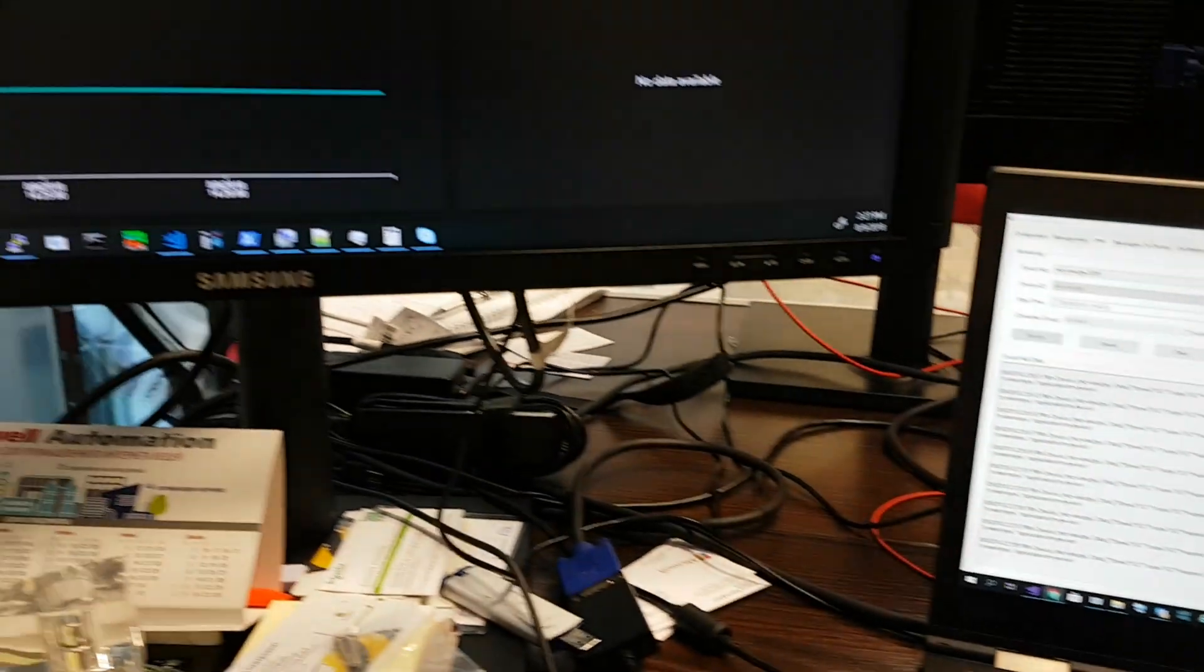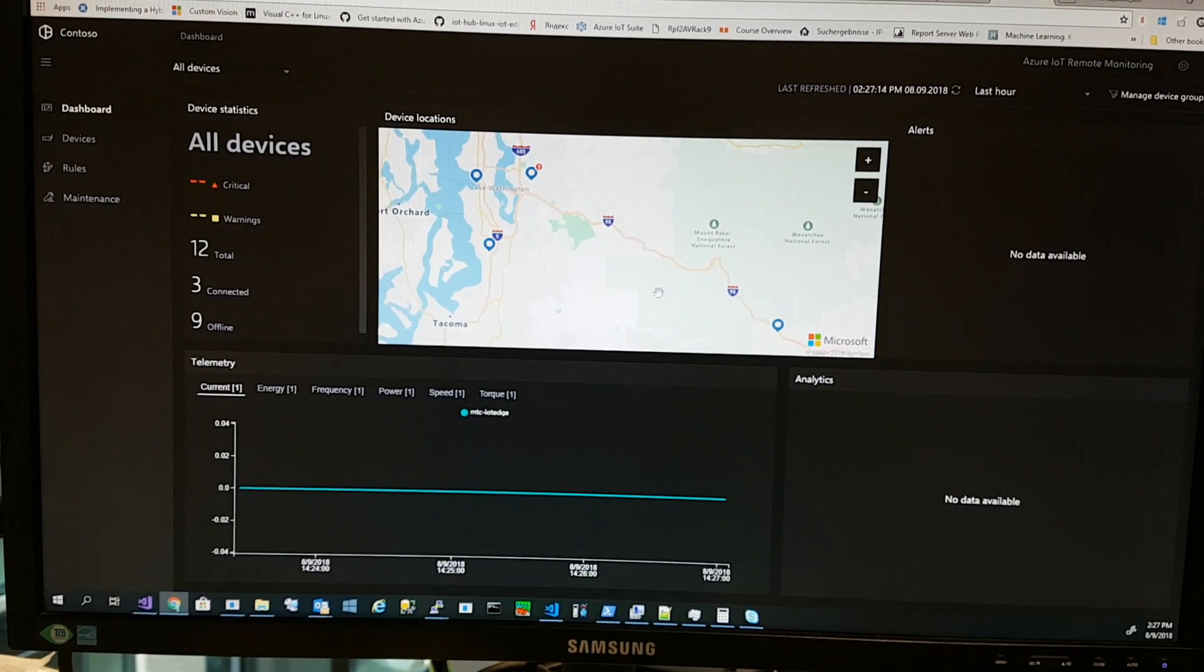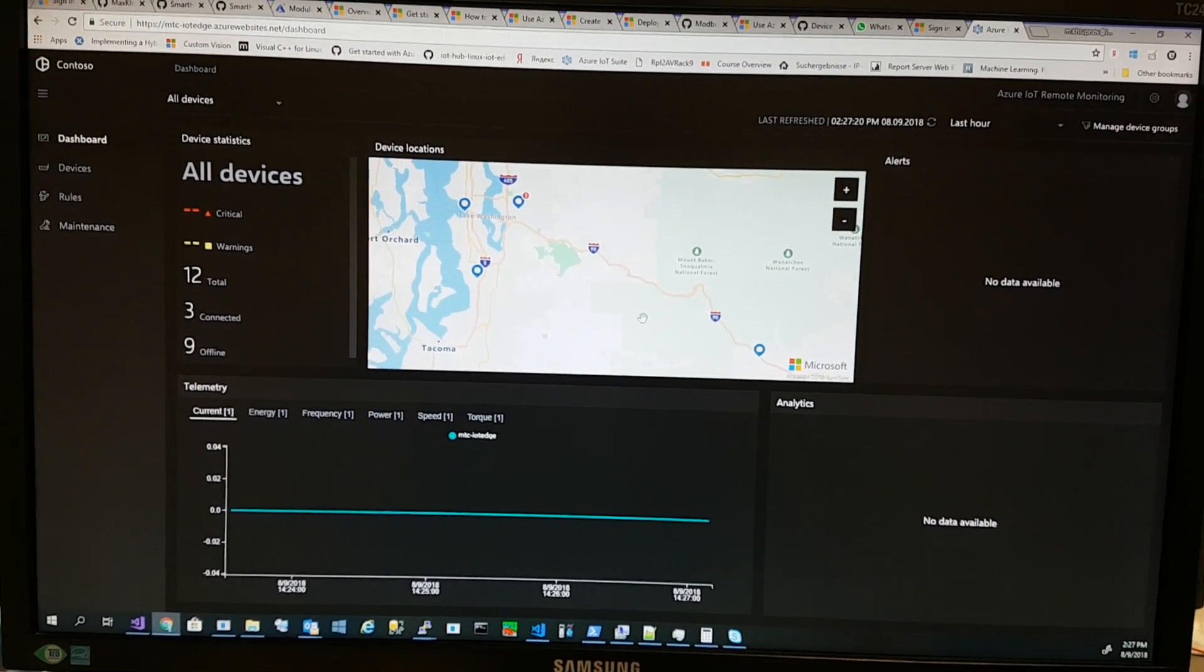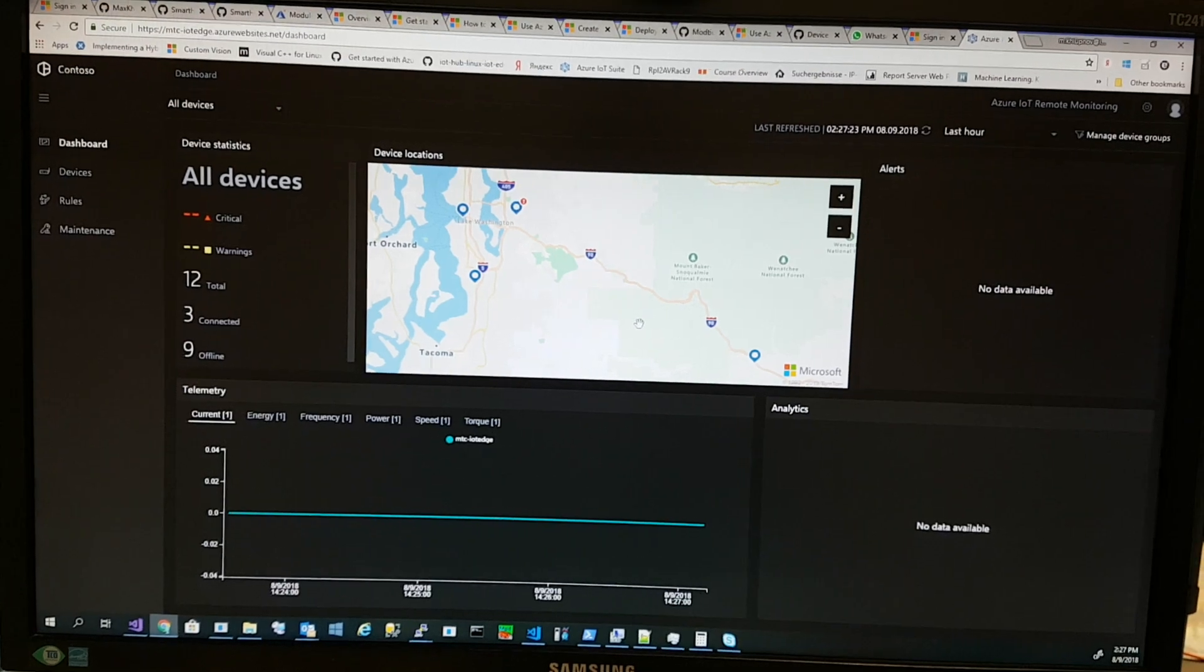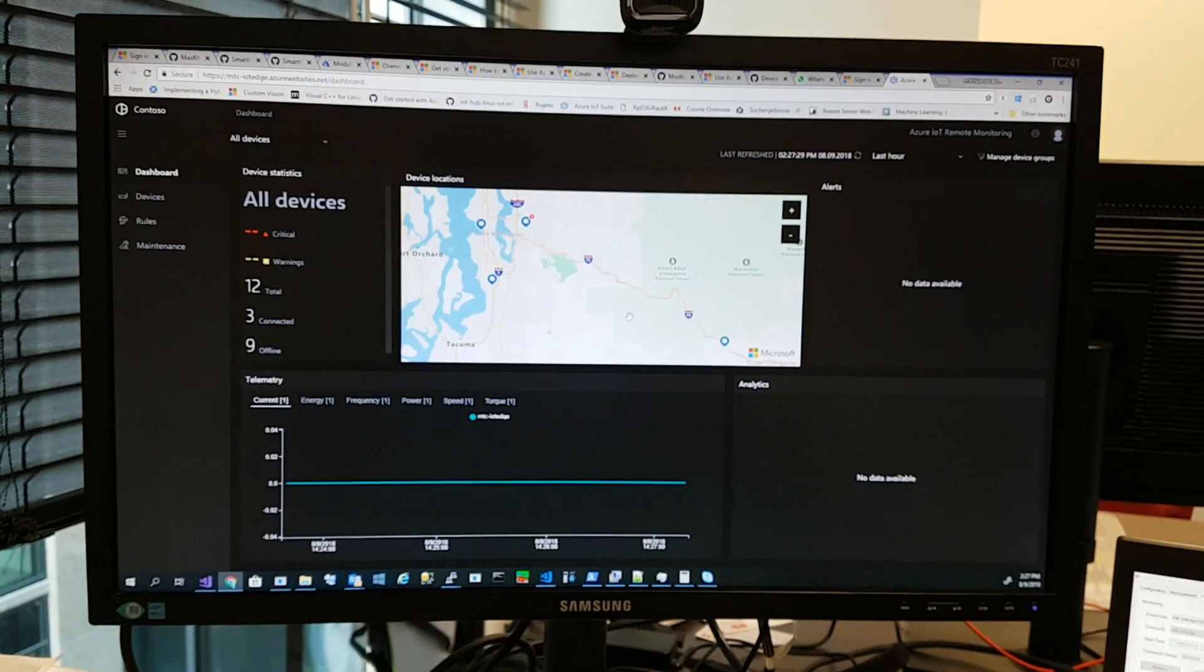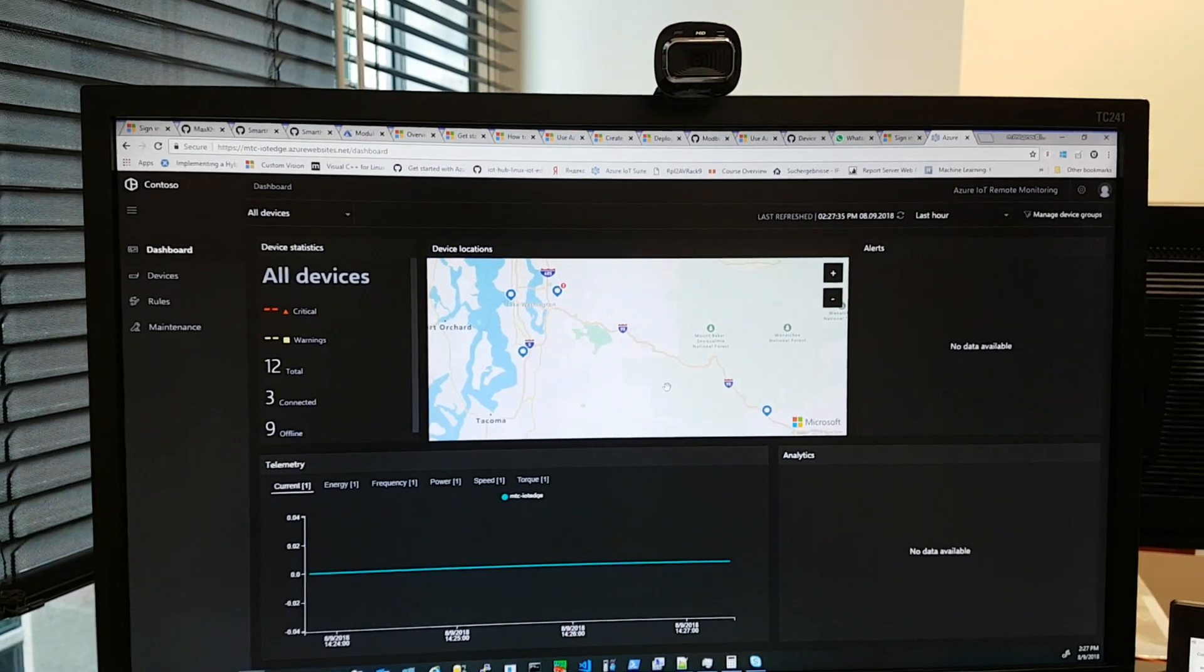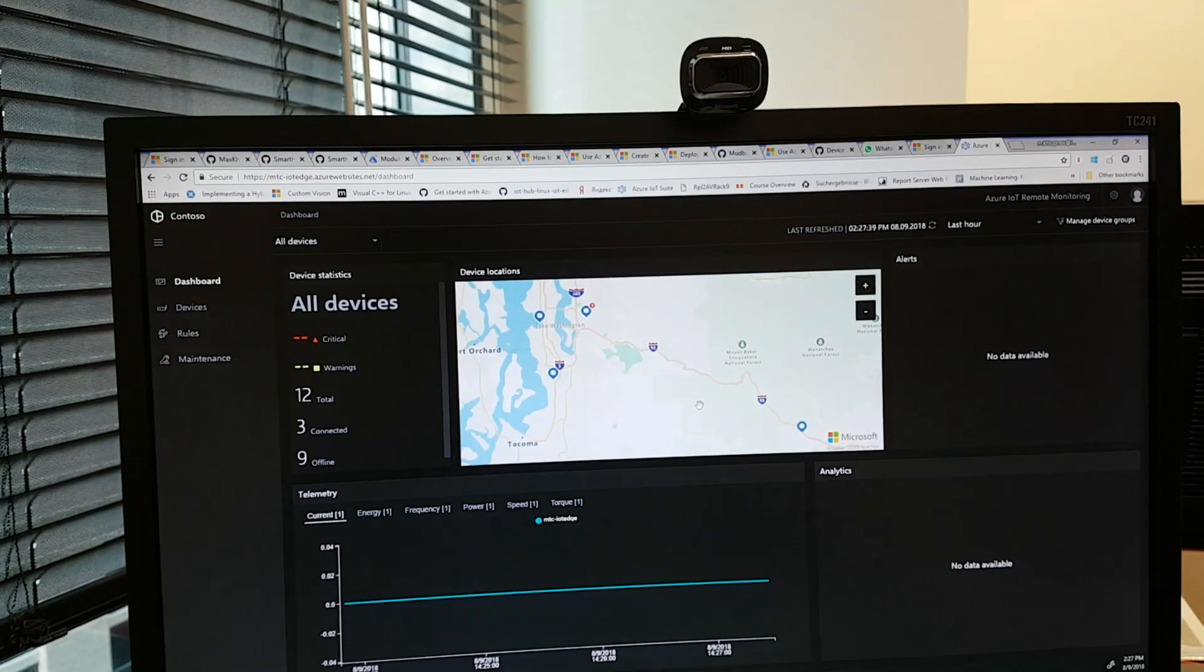We have three models: first, the Modbus model; second, the ABB drive profile which calculates actual physical parameters based on Modbus telemetry; and third, the remote gateway model which sends data in the format required for the remote monitoring solution.